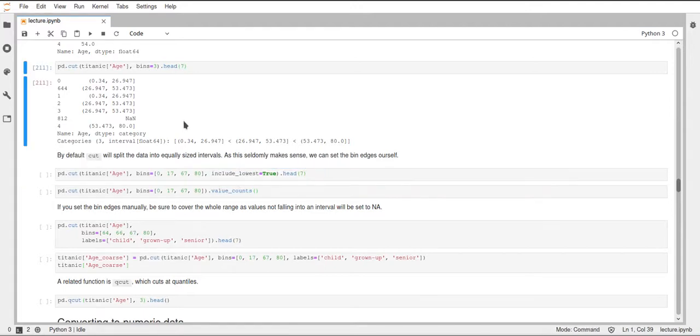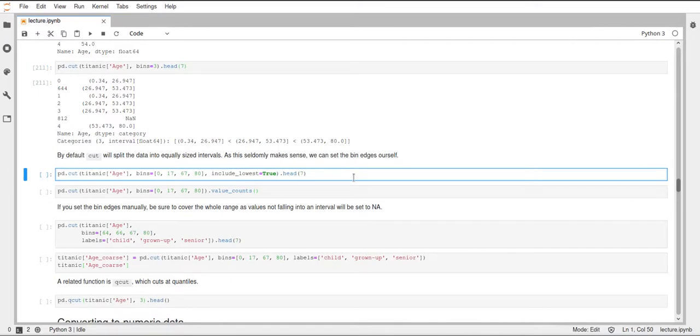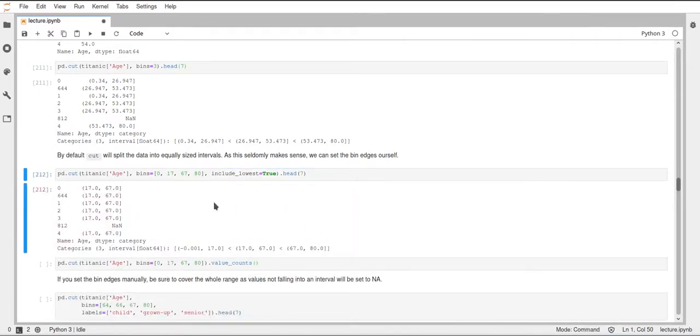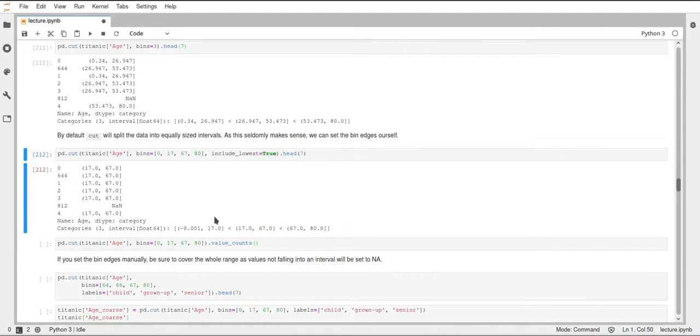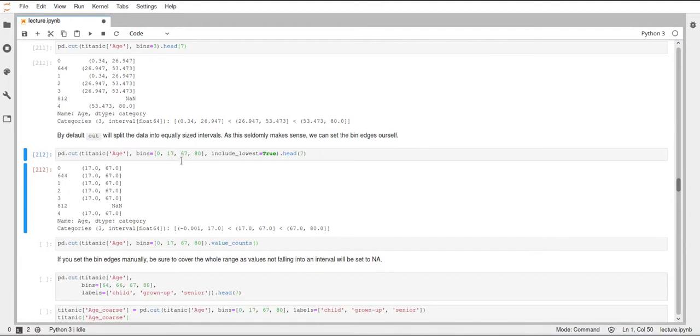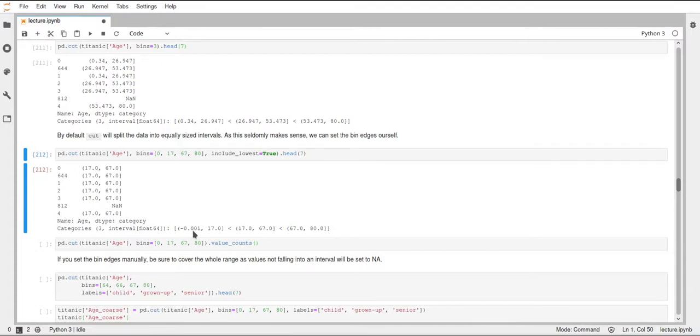As you saw above here, the first one is not included, but this include_lowest parameter tells it to include the first one. So now we have three different intervals here. You saw before that these values were calculated automatically. Now we specified our values, and we again have a categorical series with ordered categories using our bin edges that we specified. And you can see this include_lowest—it didn't, like, mathematically correctly include the lowest one and just set the lowest point of our interval a little bit smaller, and now this is a negative 0.001. So it's not zero. It just took a small number below zero.